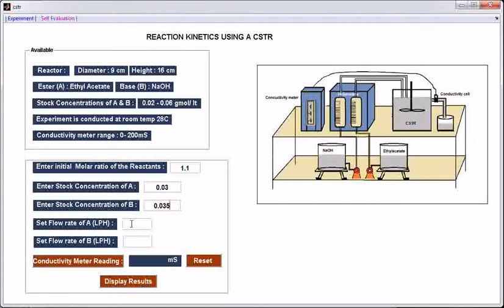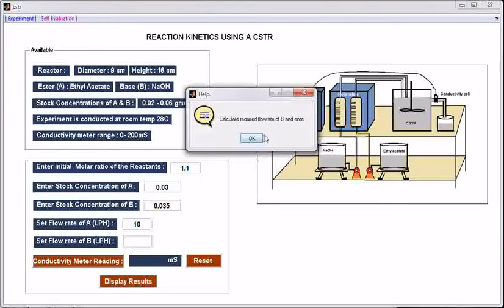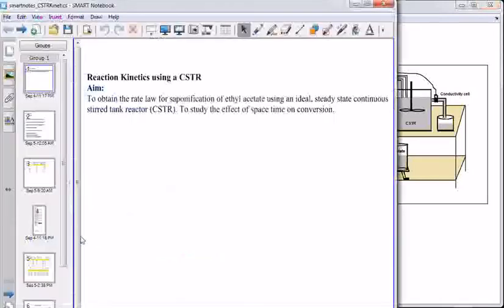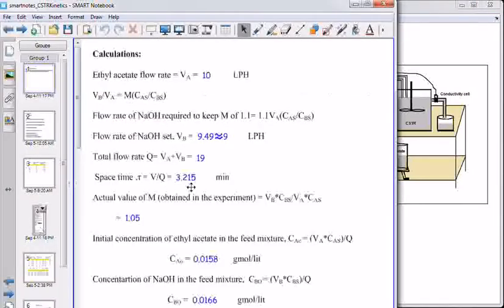Set the flow rate of ethyl acetate — set some flow rate for ethyl acetate, 10 lph. Calculate the required flow rate of B and enter. At this flow rate of ethyl acetate, to maintain this molar ratio, the flow rate of B would be calculated like this. For this flow rate of ethyl acetate and for M = 1.1, the volumetric flow rate of B is 9.49.